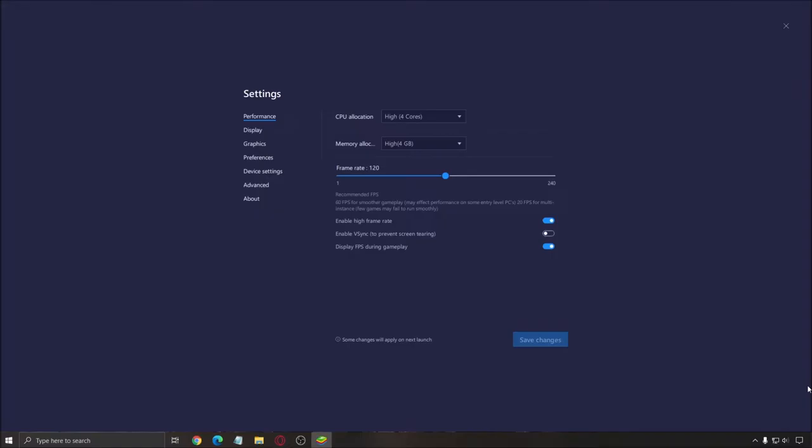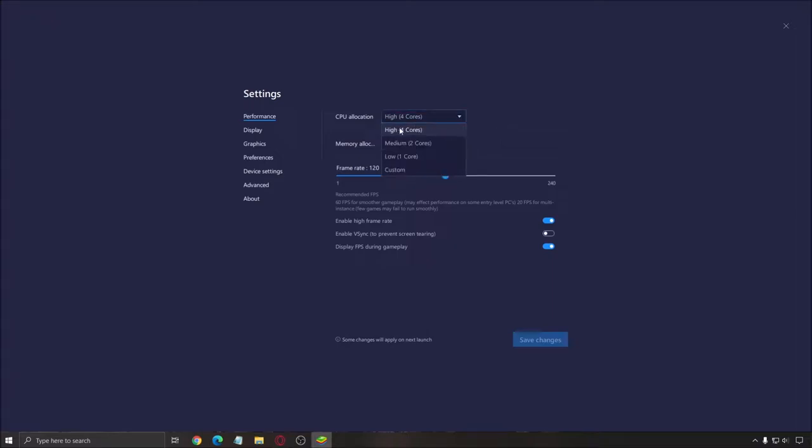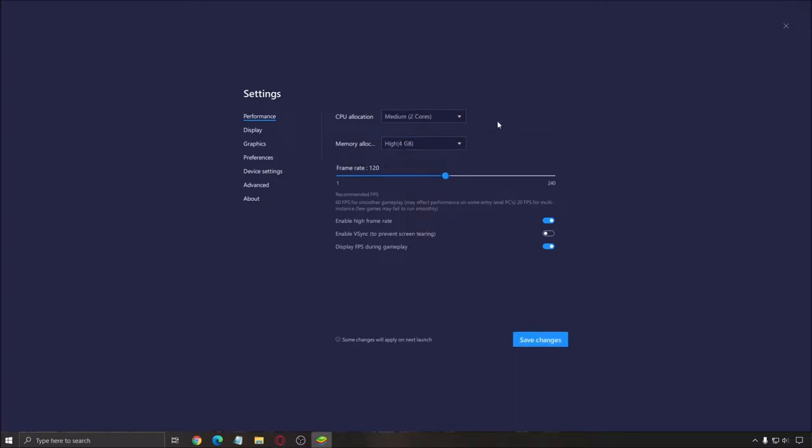Go to settings. First of all, for performance, the CPU allocation, you have three presets. It really depends on your computer. If you have four cores and eight threads, like an old CPU, don't go too crazy. You need to let your Windows have dedicated cores. So go with two cores. If you have six cores or more, you can definitely go with four cores.